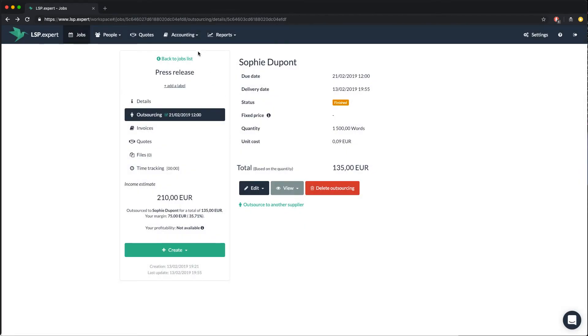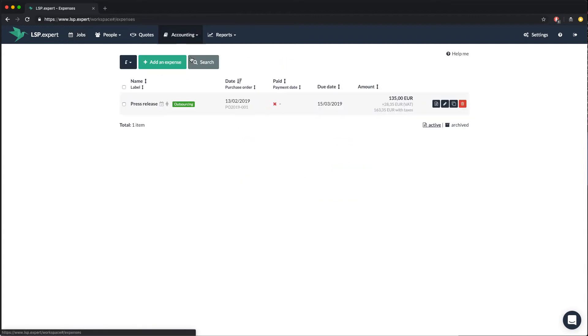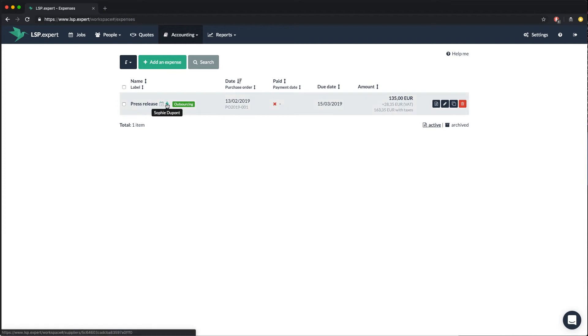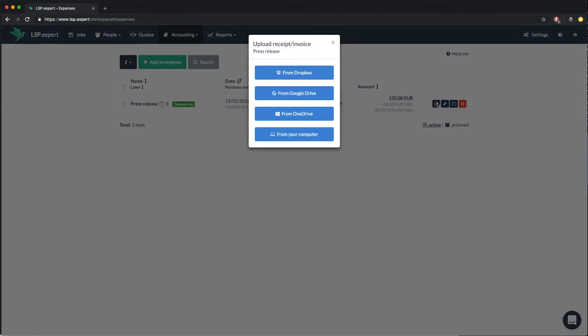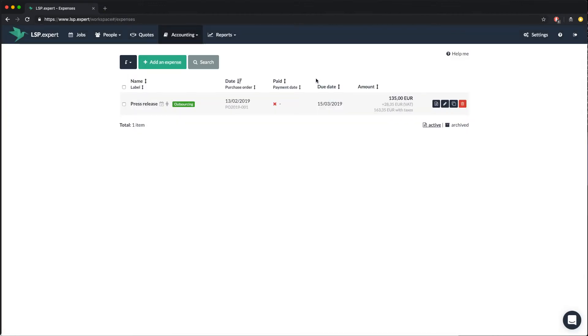In your list of expenses, you now see the expense we just created. You can click on different items to access the job details or the supplier's details. You can also upload a receipt for this expense, in this case the invoice of the supplier when she sends it. As for the due date of the expense, it is calculated using the payment term defined at the supplier level.